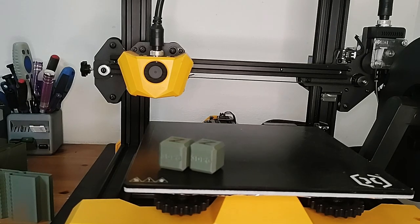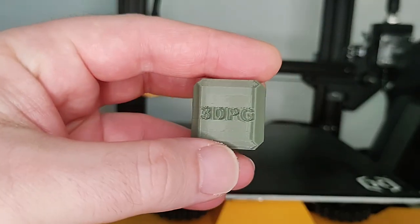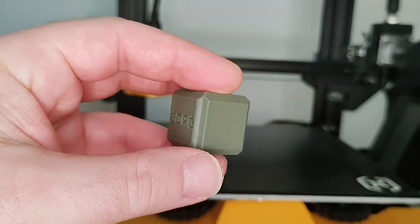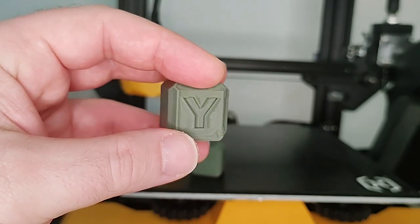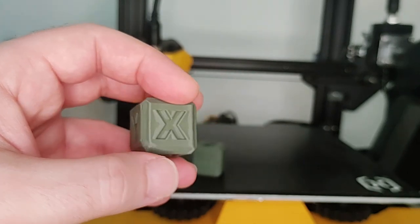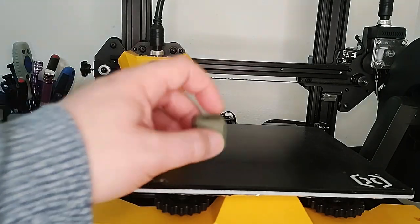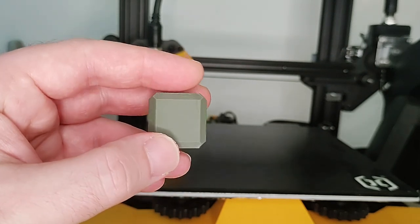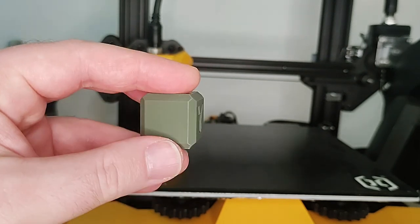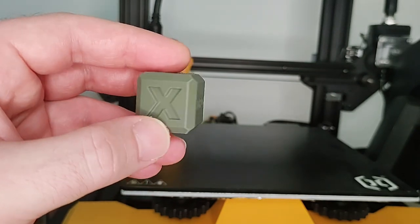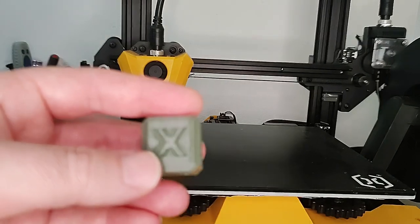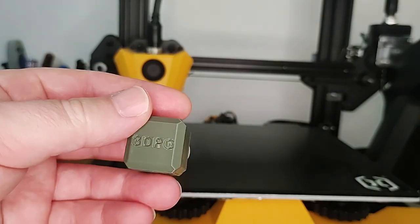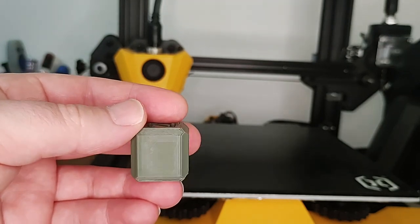So the print is finished. This is before. It's not perfect. But if we look at after, I think it looks much better. Just remember that the first one was printed without Pressure Advance, so that is why the corners are looking so weird.